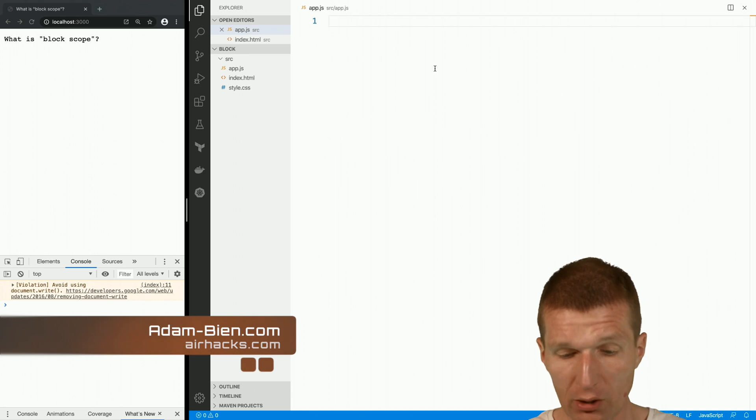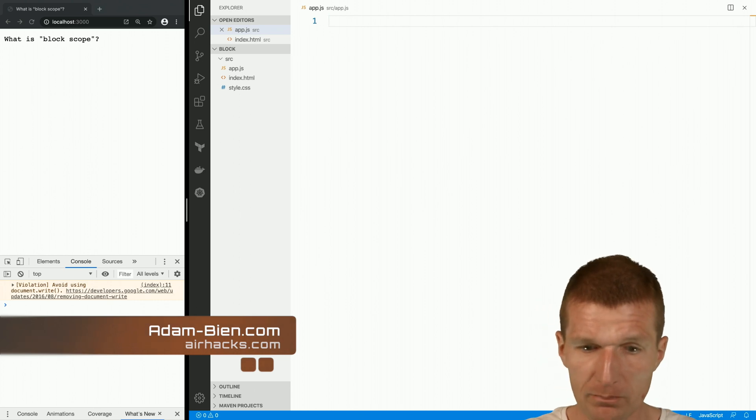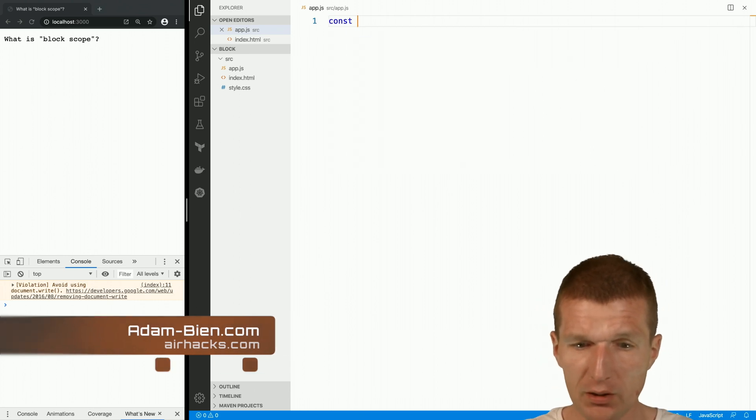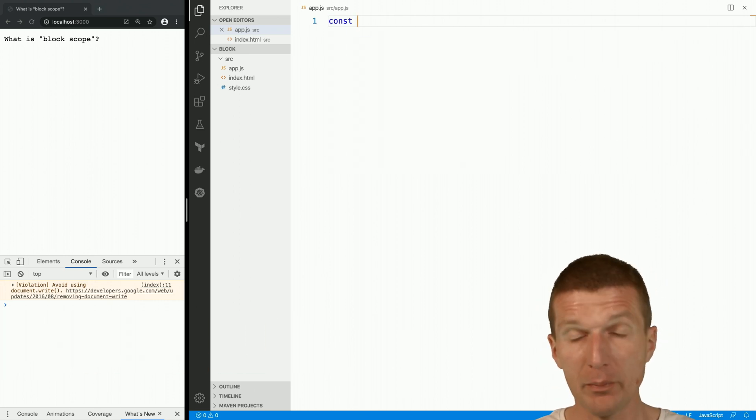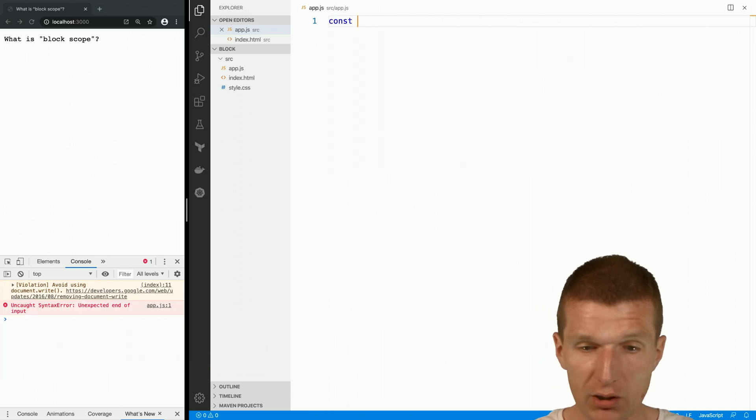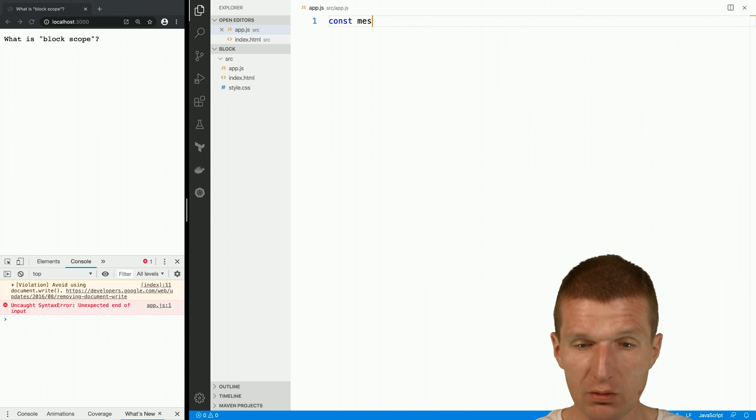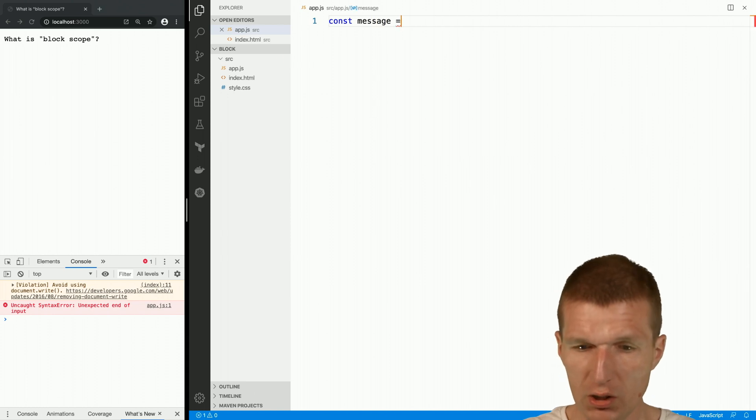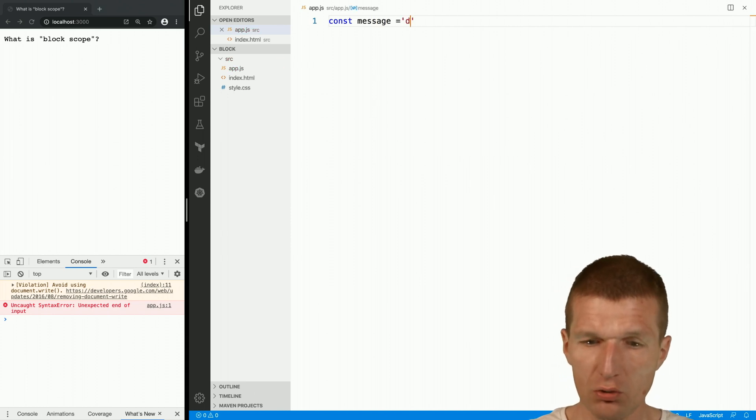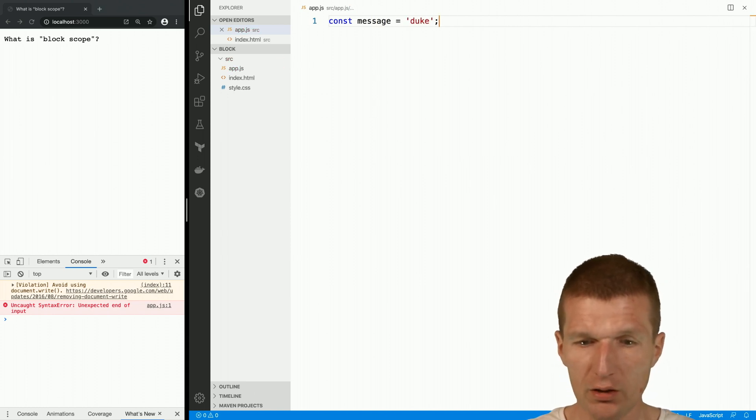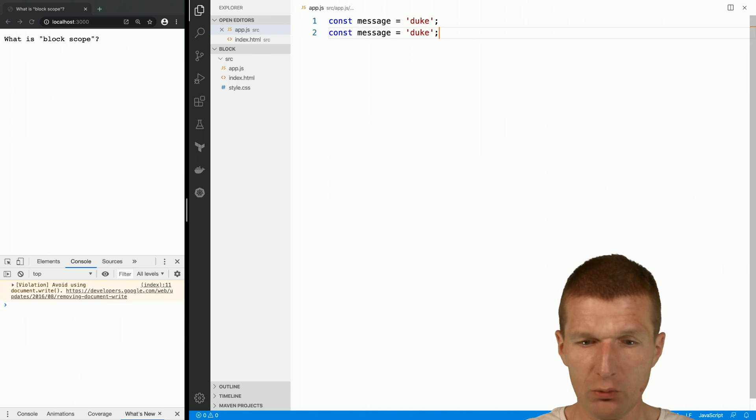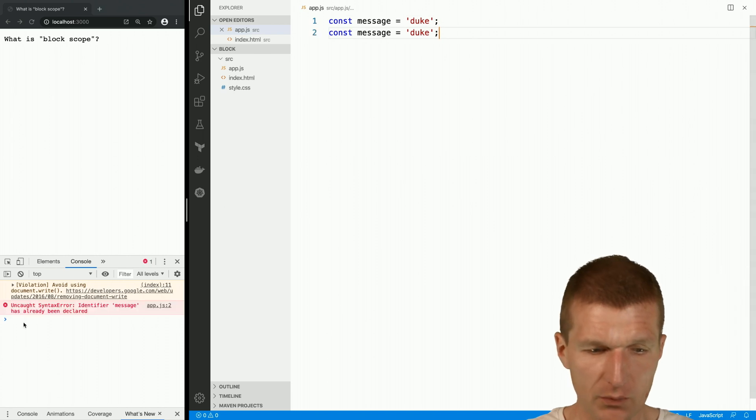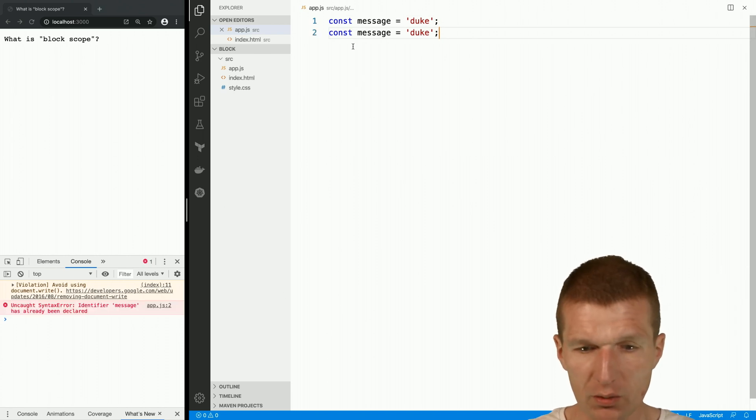For this purpose, I would like to create a constant message with the content duke. If I do it twice, I get an error because it's constant.